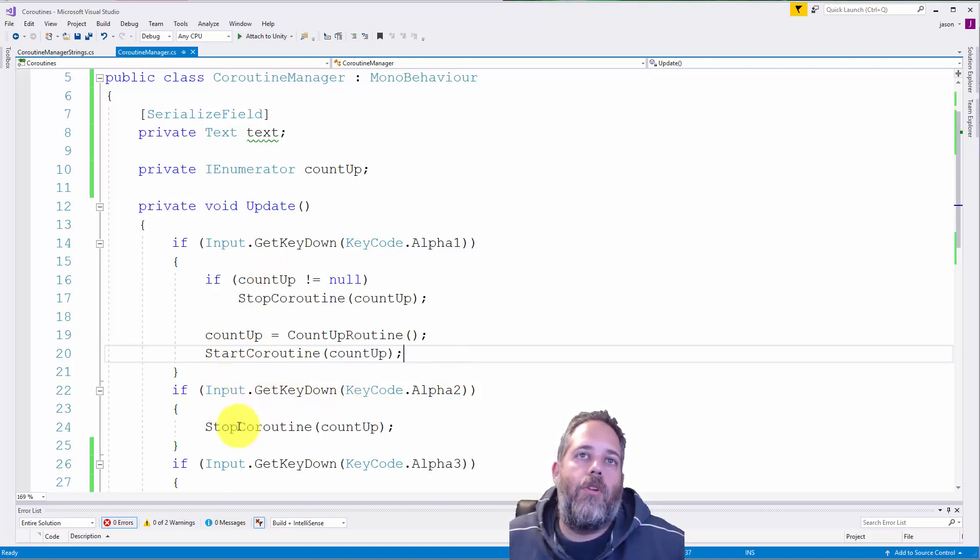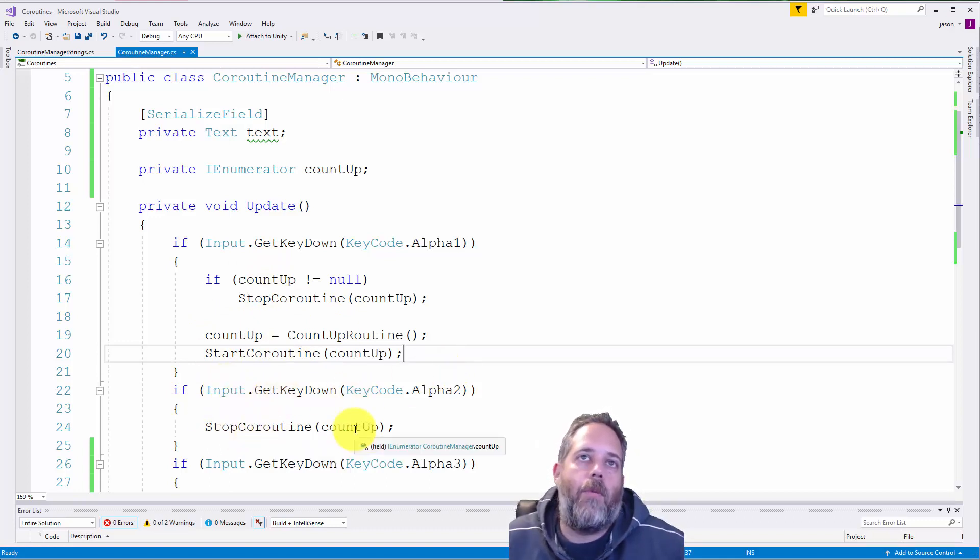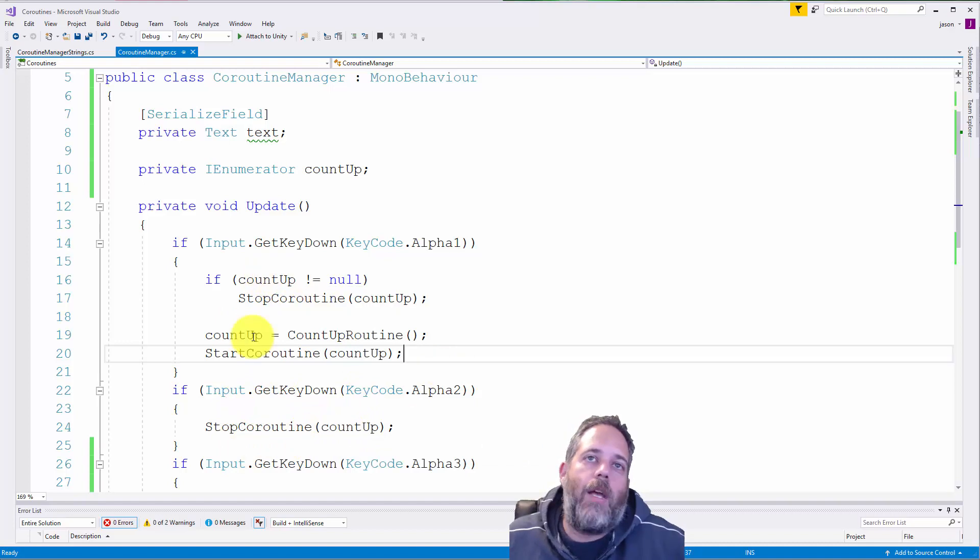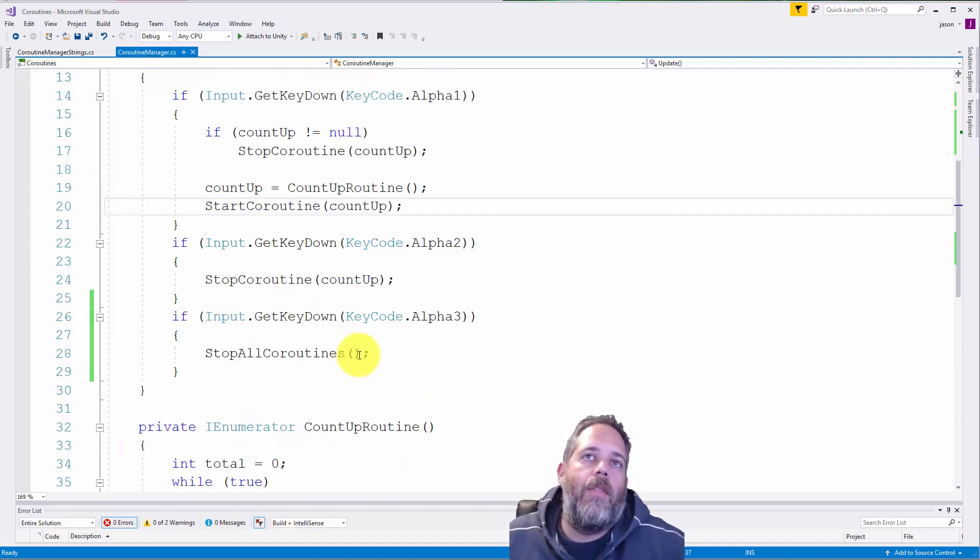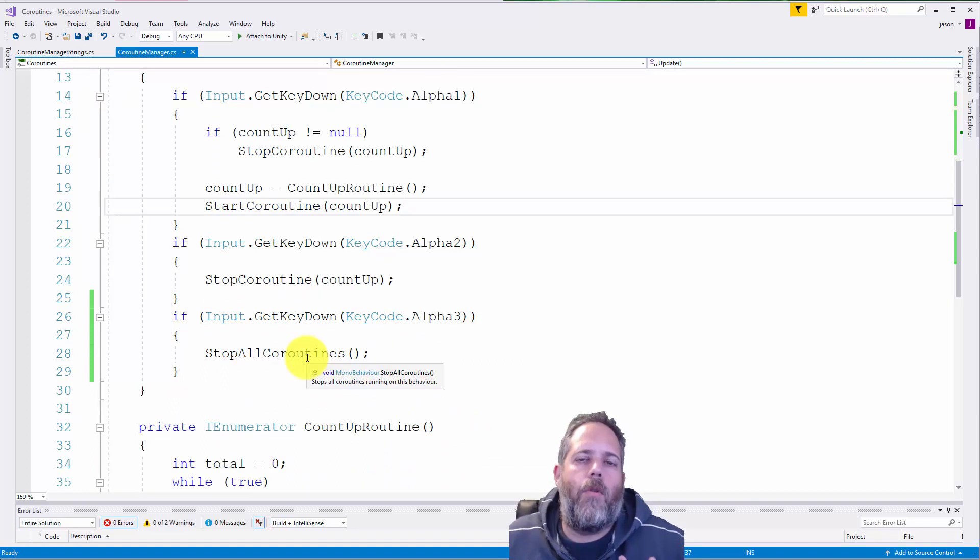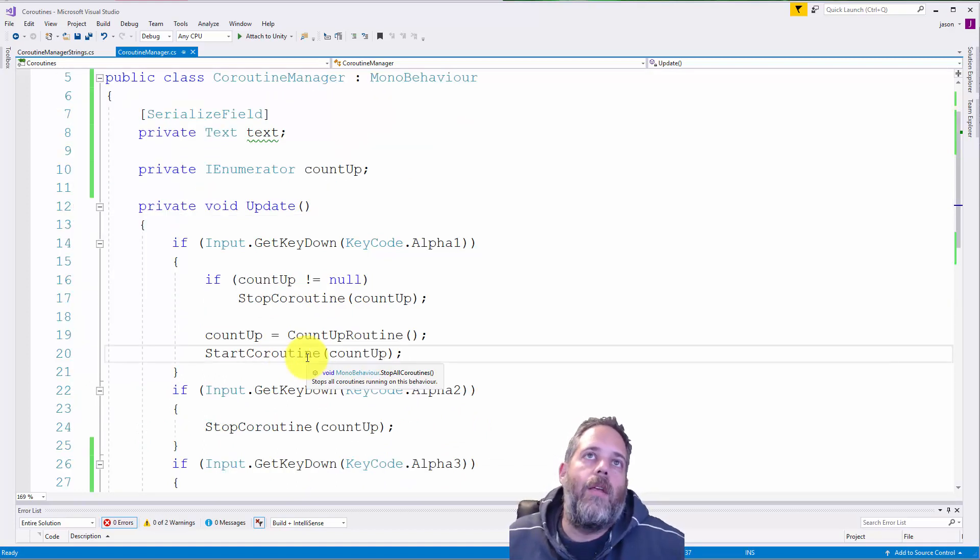So again, if I hit 2, I just can stop the count up routine. And here I'm not doing the null check. I could do it, but it doesn't make a difference. It'll still work fine without it. And then stop all coroutines also works fine with this method.